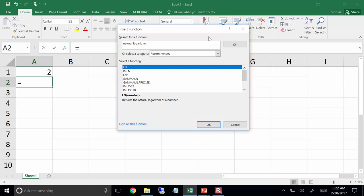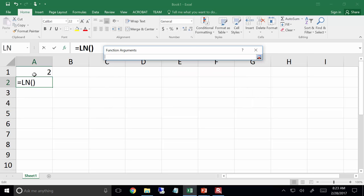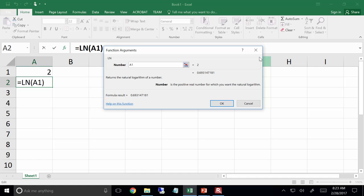Hit OK and it brings up a dialog box that specifically delineates how the function works. We're now in the LN function dialog box — LN of a number returns the natural logarithm, and it tells us we need a positive real number. I could type in the number 2, or use the cell reference button and click cell A1. The formula is the natural logarithm of A1 — it even tells me the result: 0.693147. Hit OK and there you go.